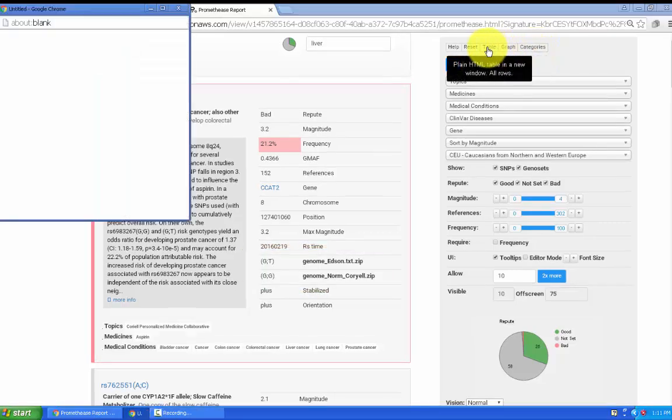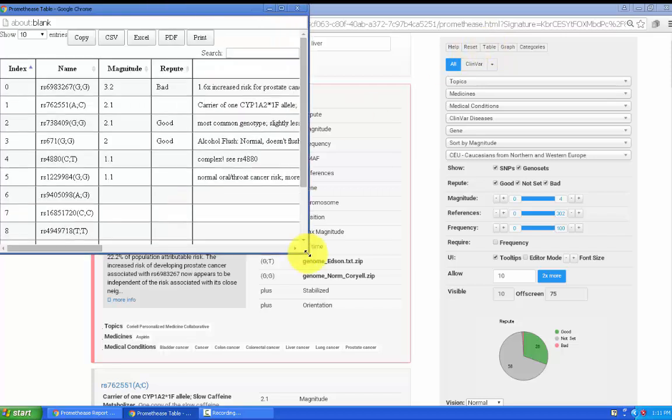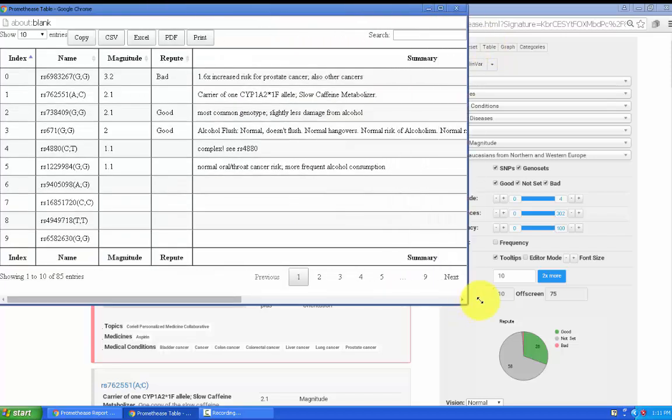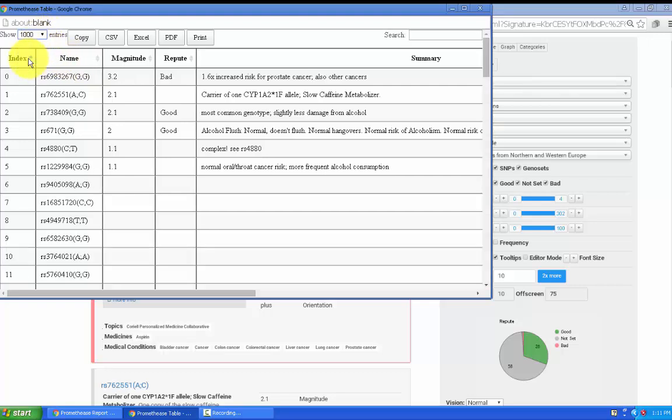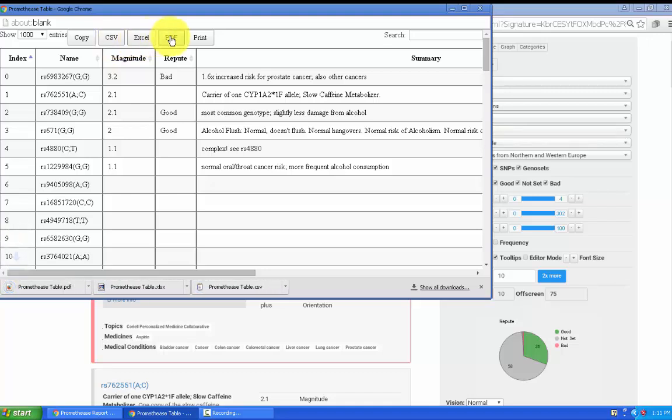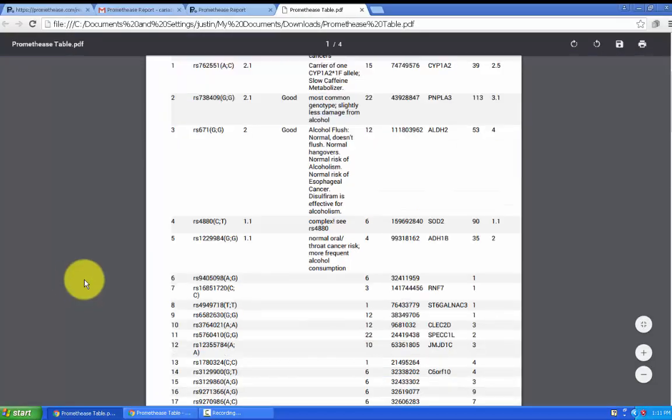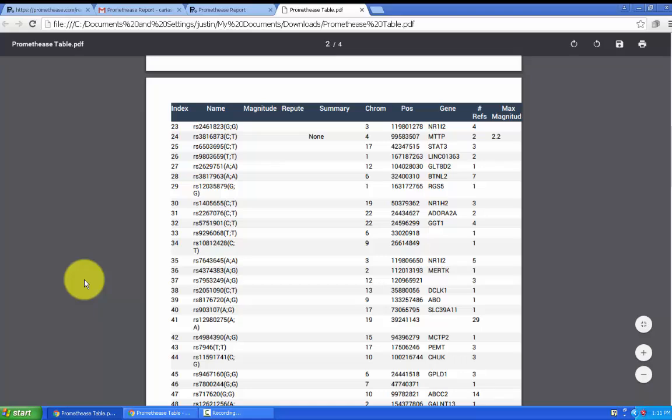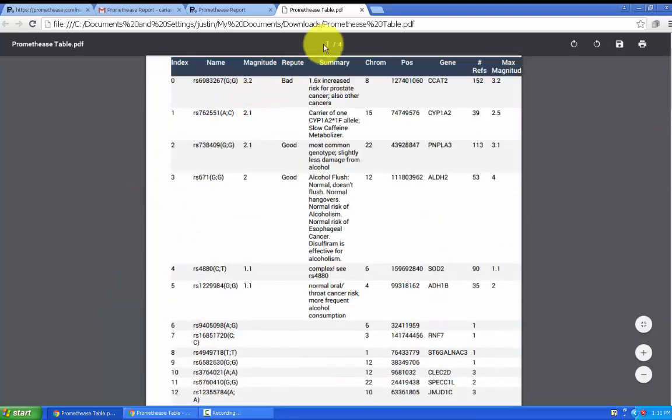Clicking on table brings up a new window with a fairly simple display of major attributes that we track. You can change how many are on screen at one time, export to comma separated values, Excel, or PDF. When I click on the PDF here you can get a sense of what that looks like.